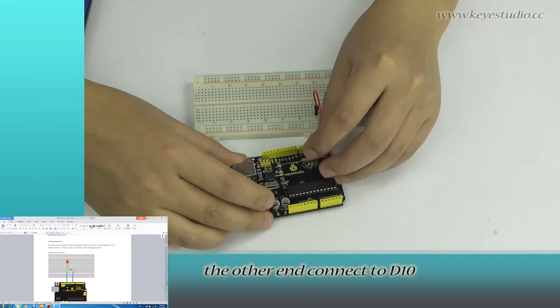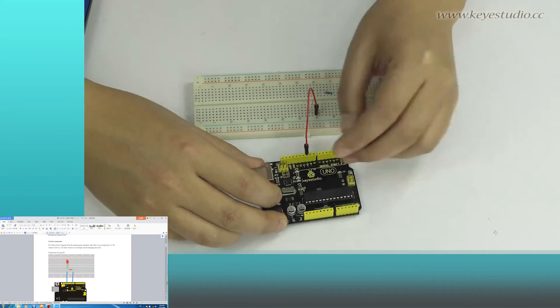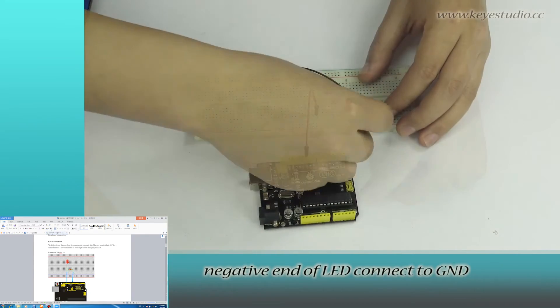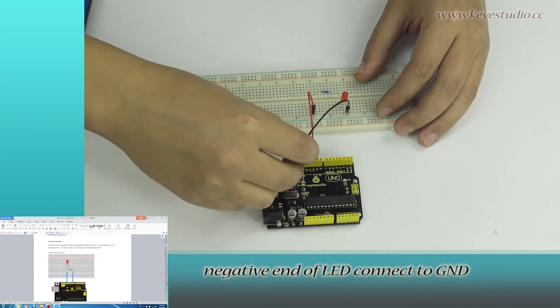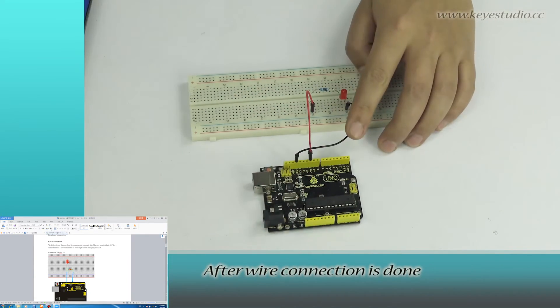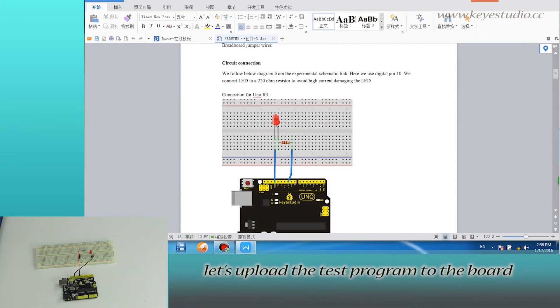The negative end of LED connects to GND. After the wire connection is done, let's upload the test program to the board.